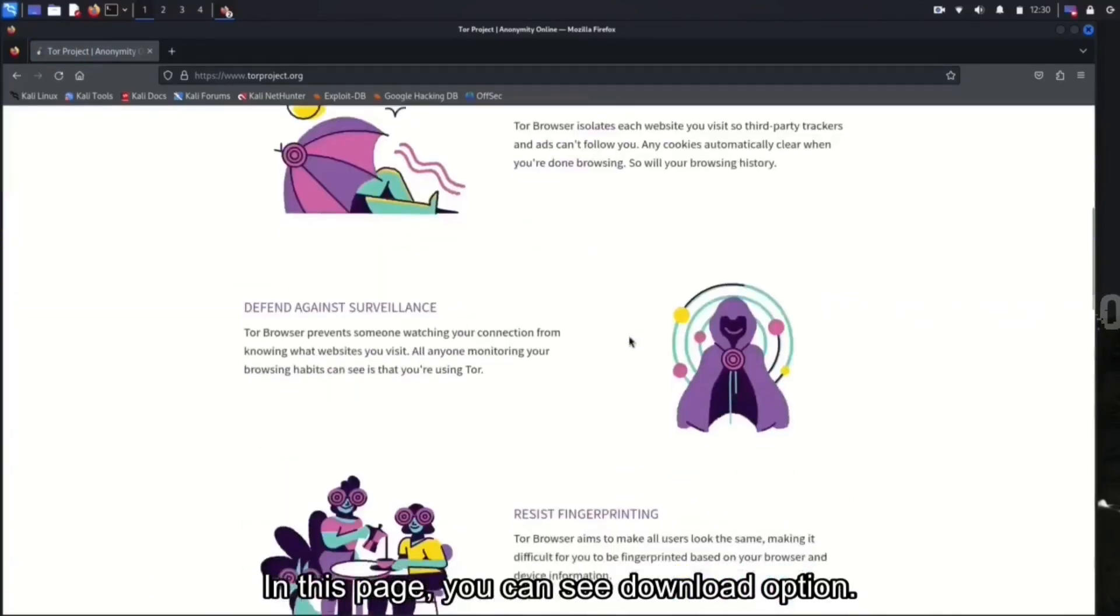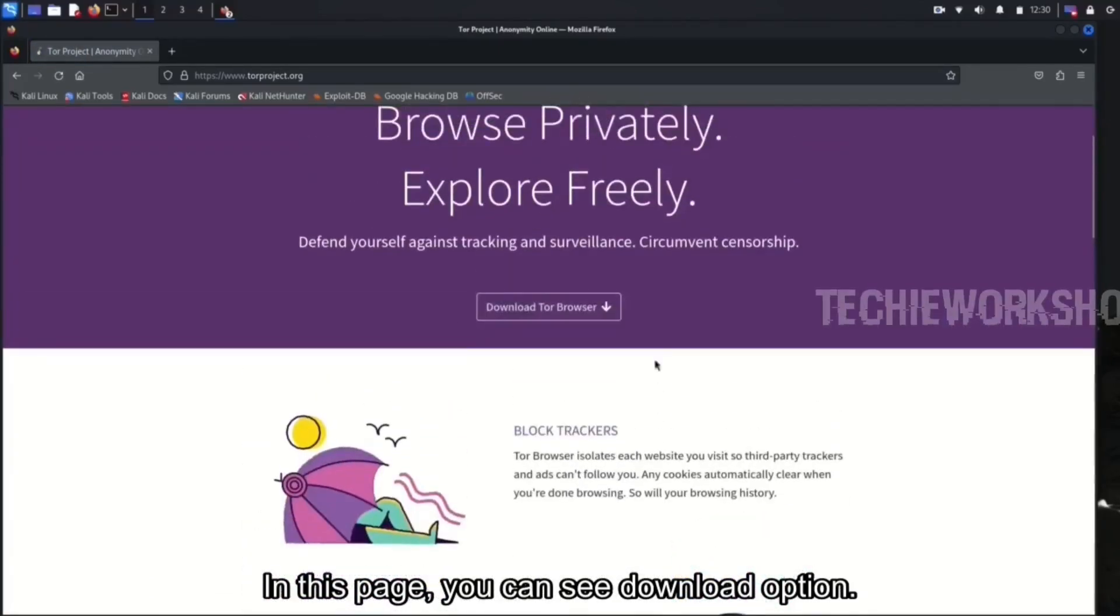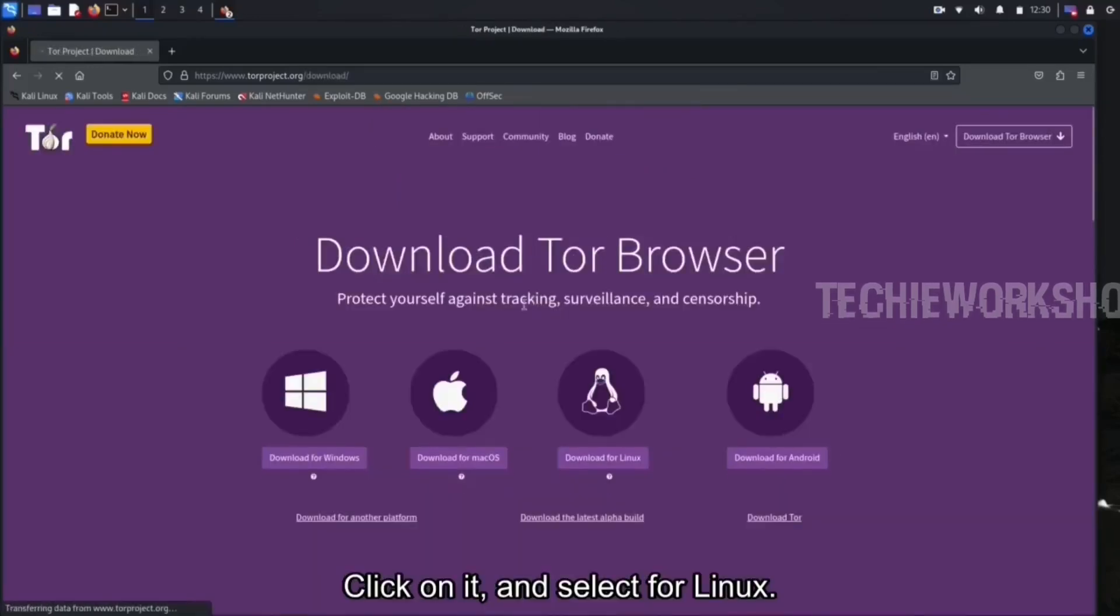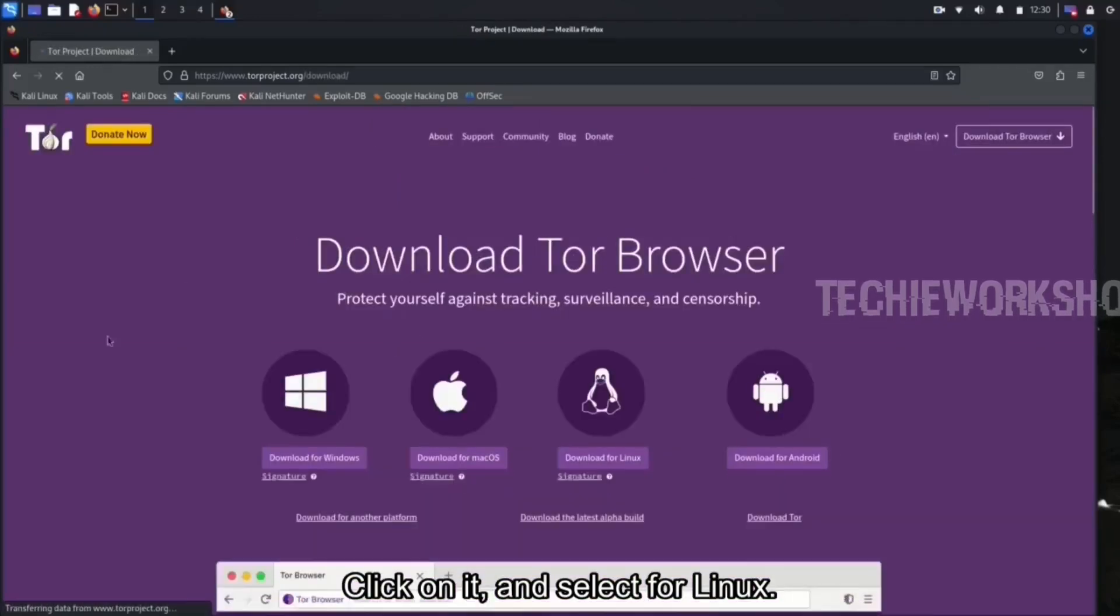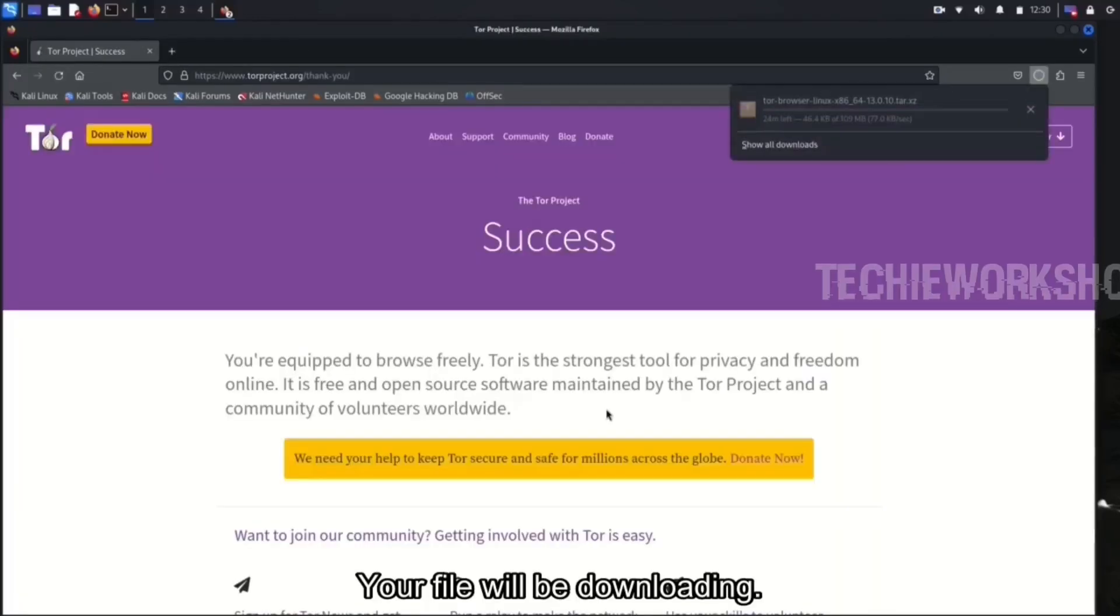In this page, you can see the download option. Click on it and select for Linux. Your file will begin downloading.